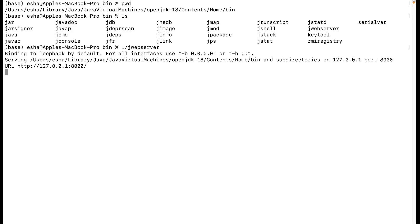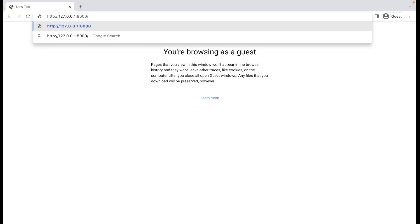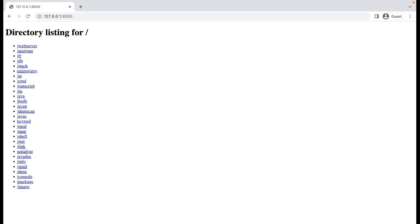Now let's check how this URL is working in the browser. I'll give the URL and hit enter — I am getting the directory listing for the current directory. By default it serves the content of the current directory, and I can see all the executables inside the bin of the Java 18 installation directory.